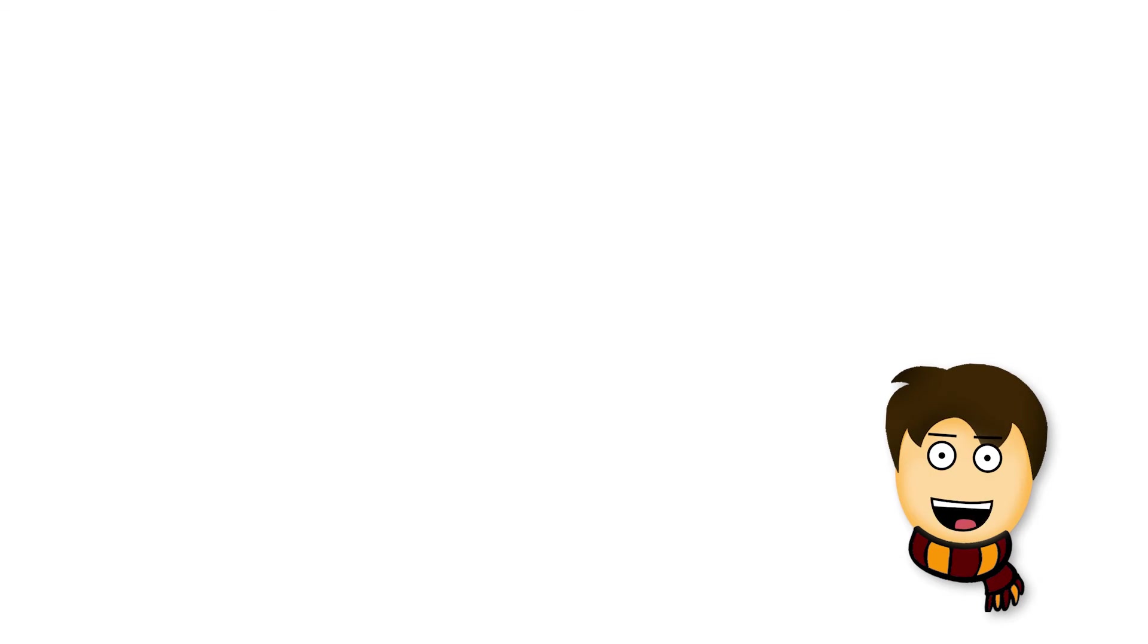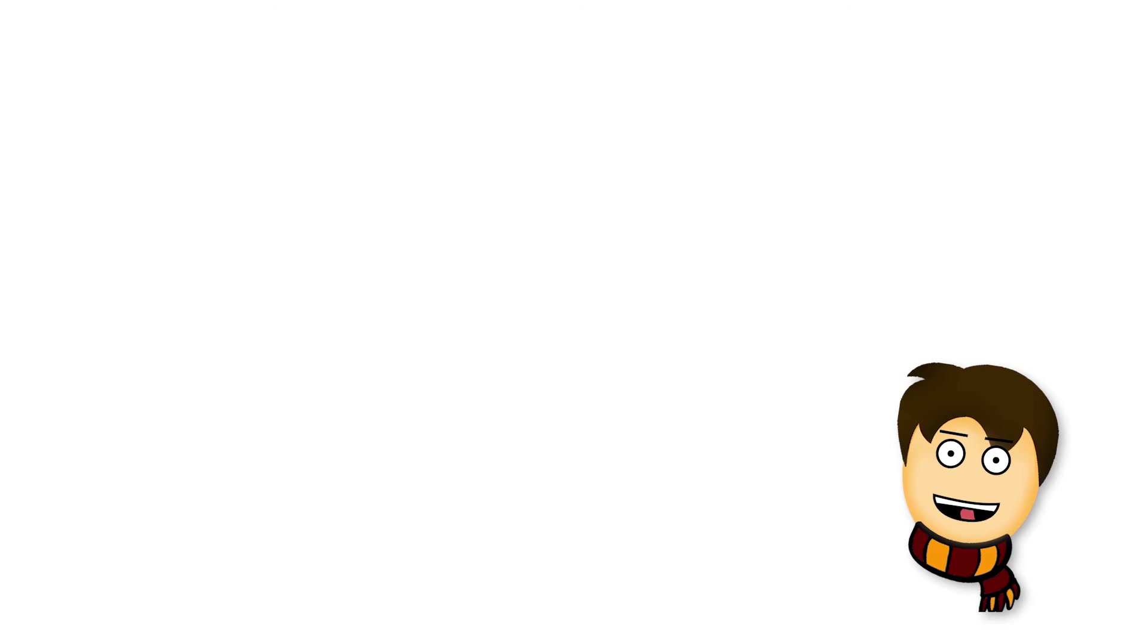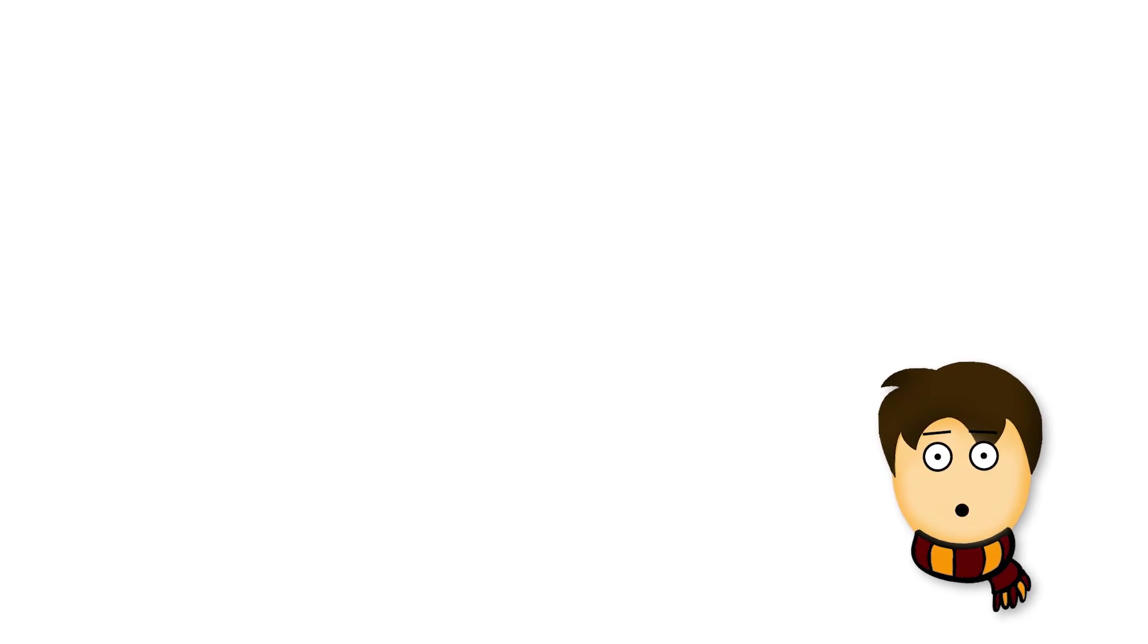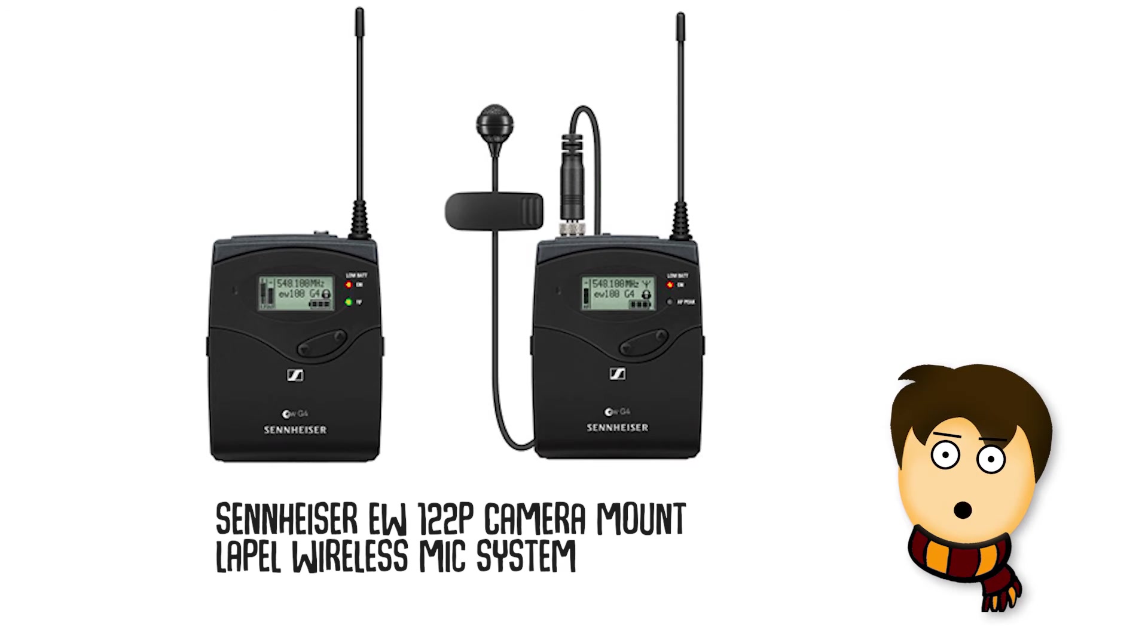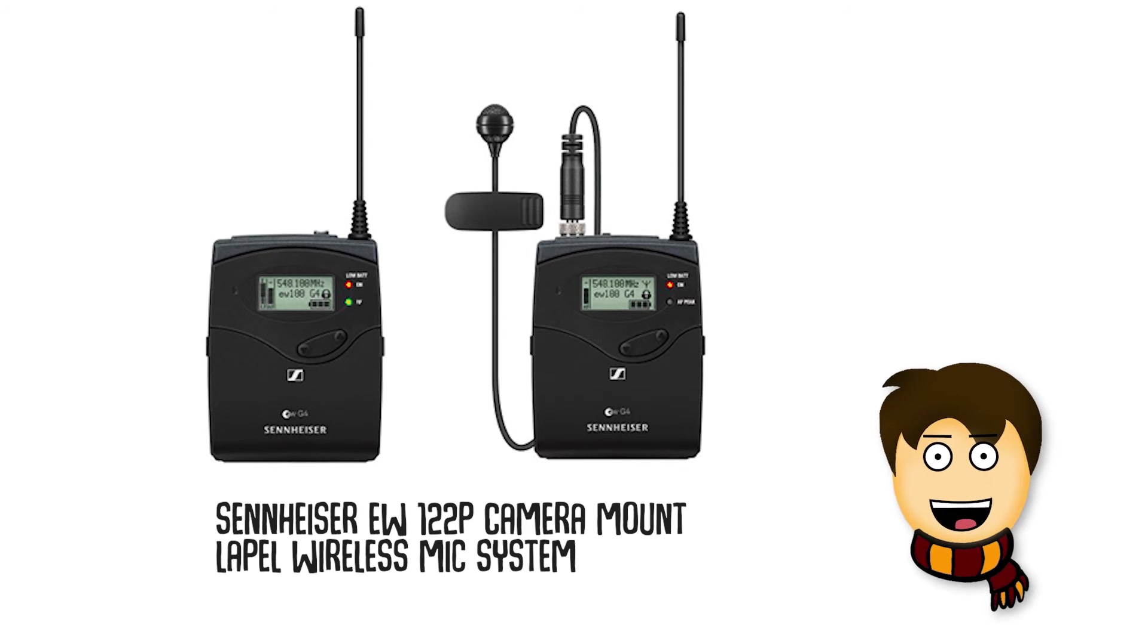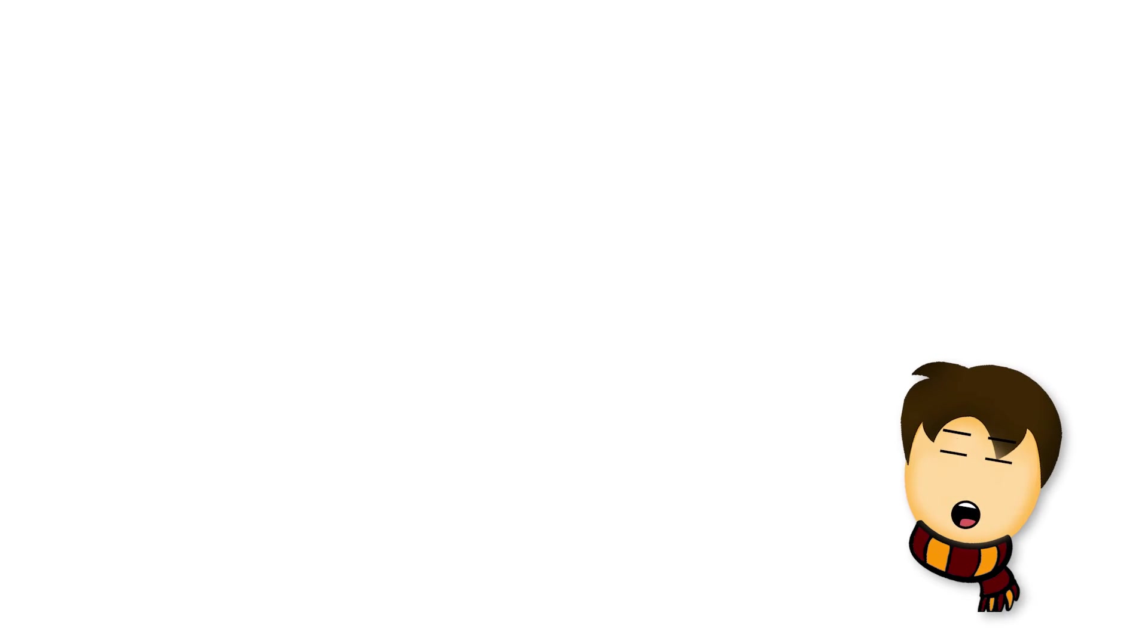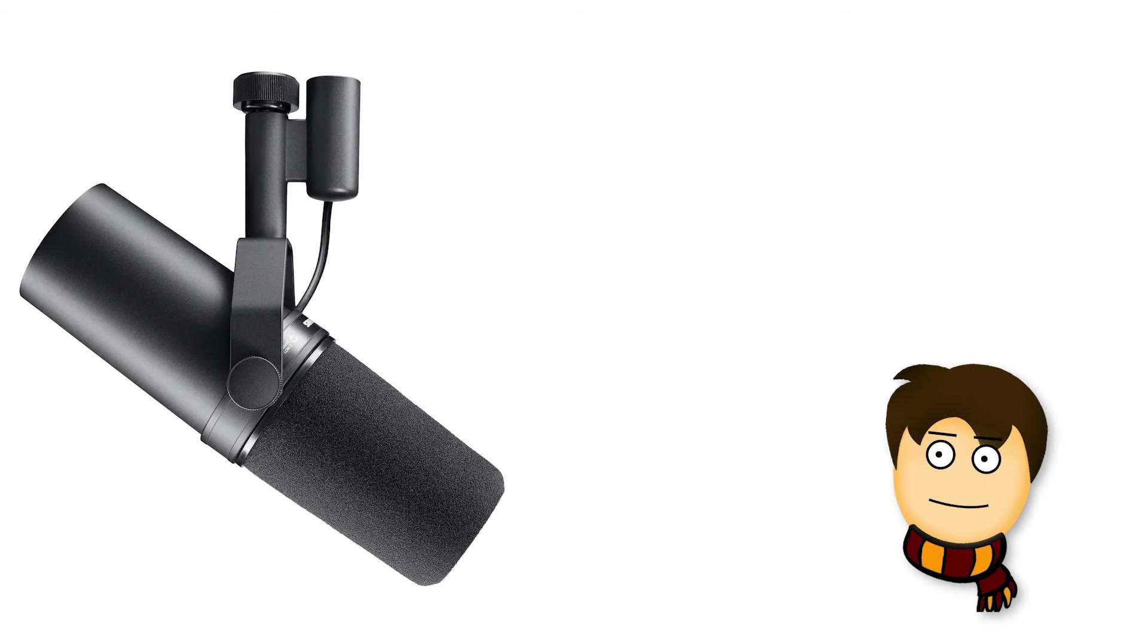Which mic is used for fitness and style content videos, and which mic is for podcasts? For normal YouTube videos like fitness and style videos, he uses a lapel mic, which is Sennheiser EW122P camera mount lapel wireless mic system, so he can move around and the sound quality will be good. For podcasts, he uses SM7B, which is a very high-profile mic that people use for podcasts to get high-quality sound.